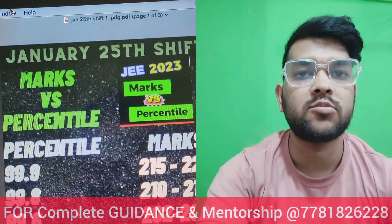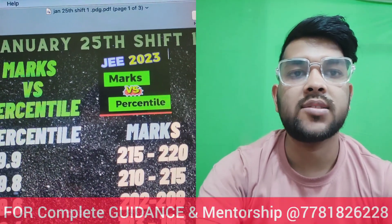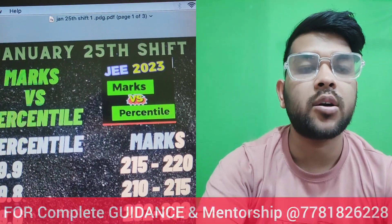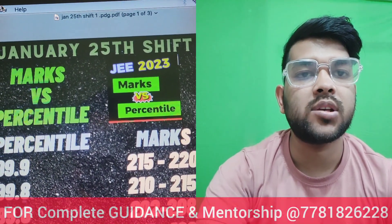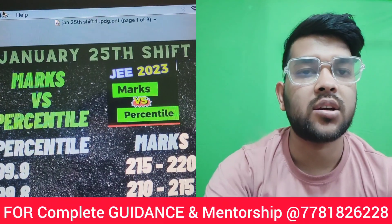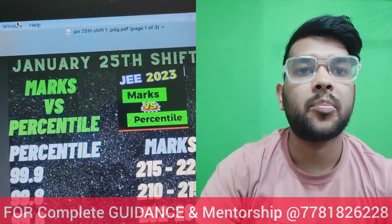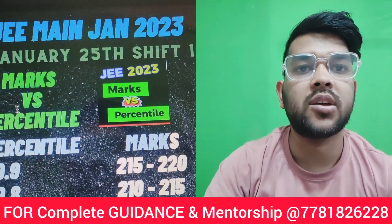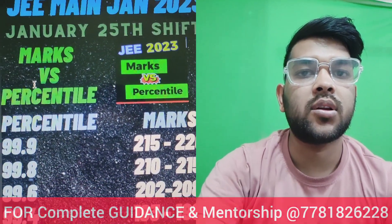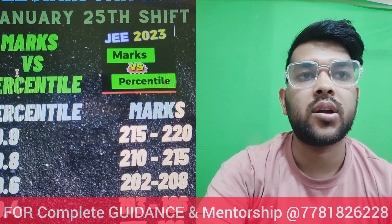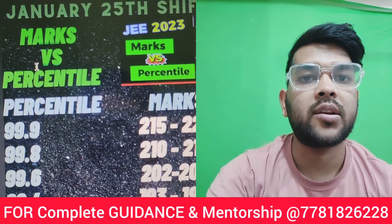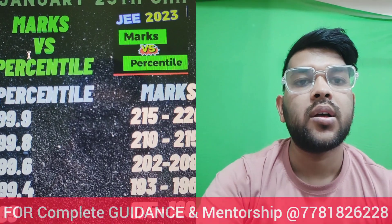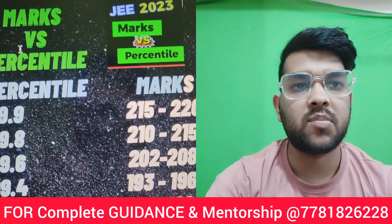Here I am showing you the marks versus percentile data. Chemistry and physics were easy as instructed by students. For 99.9 percentile it is 215 to 220 marks. For 99.8 it is 210 to 215, for 99.6 it is 202 to 208, and for 99.4 it is 193 to 196 marks.